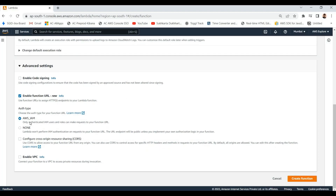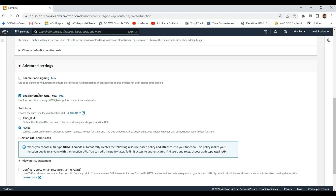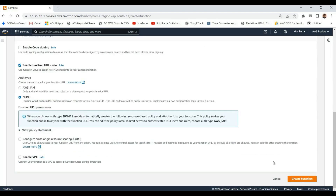It is giving us different options to select related to authentication. If you want to create a public endpoint to call a Lambda function using the built-in Function URL publicly, then you need to select auth type none. It will be publicly available to call using that function URL. And if you want to do authentication with IAM users, then you need to select that type. It is also providing some configuration related to CORS for passing headers for your endpoints. Let me create a public endpoint for this Lambda function.